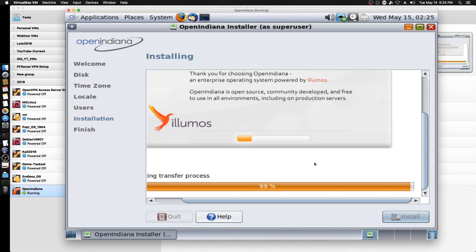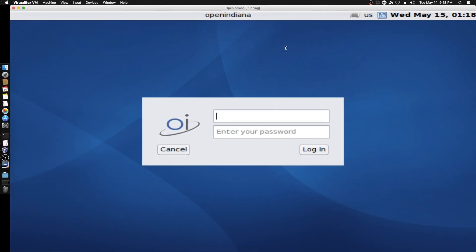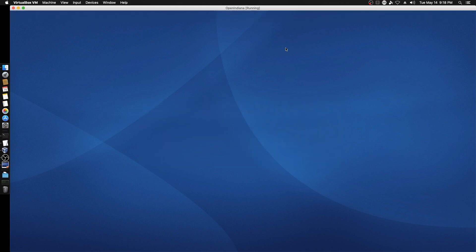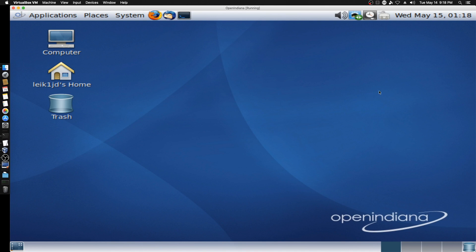Wow, this bugger is slow. We are at the login screen for OpenIndiana — let's get logged in and take a look around.